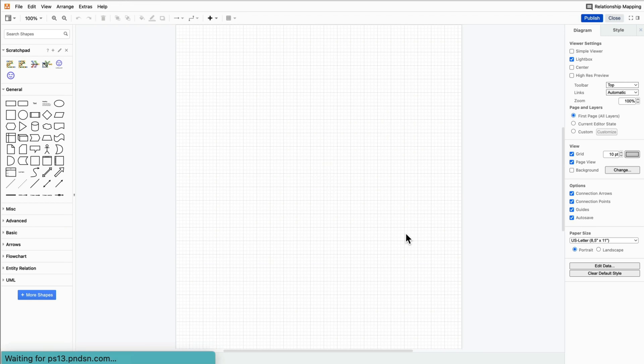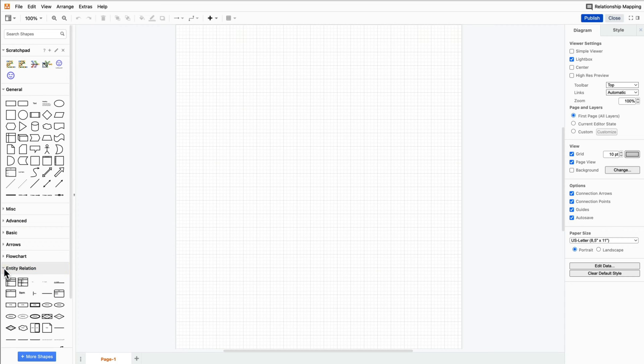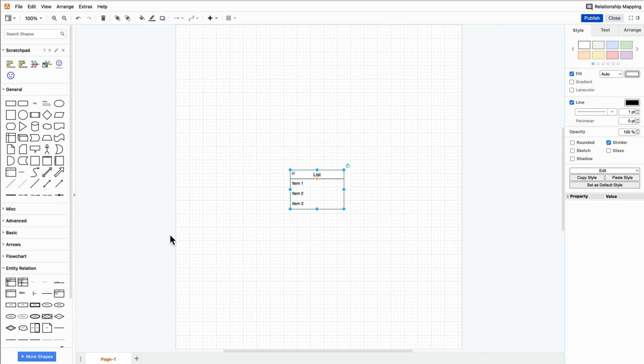In the left-hand menu, open the Entity Relation drop-down menu. Choose the second shape from the top.